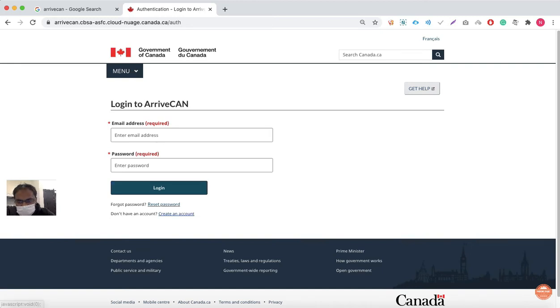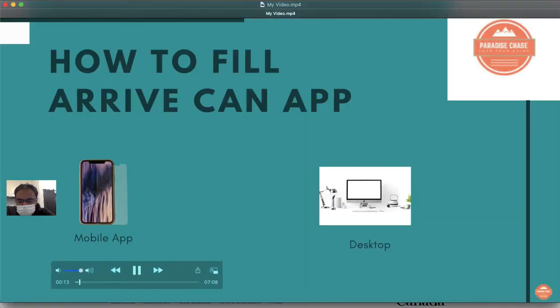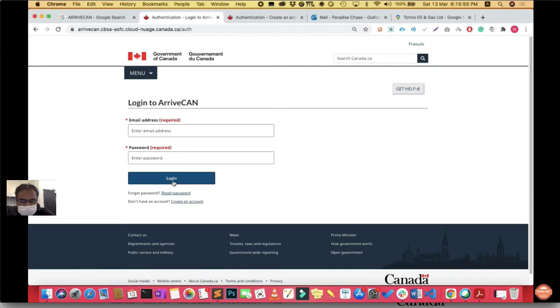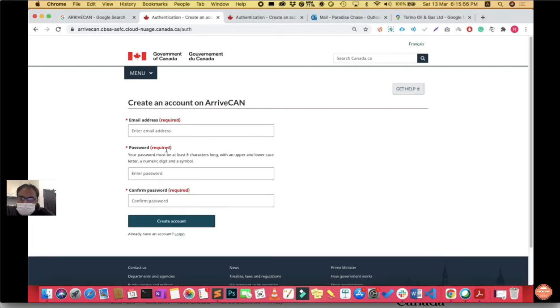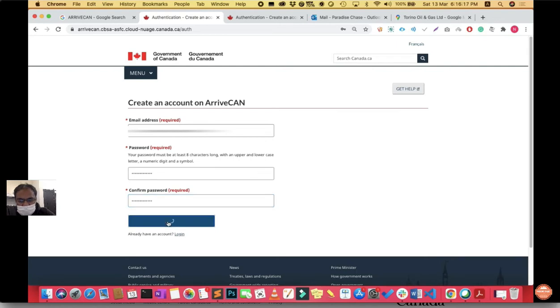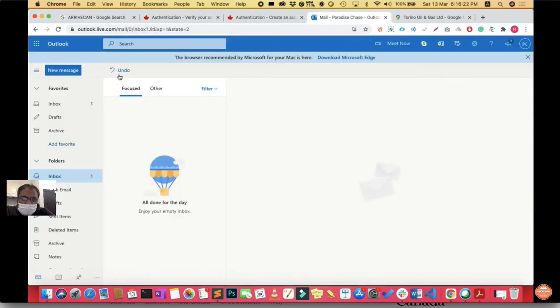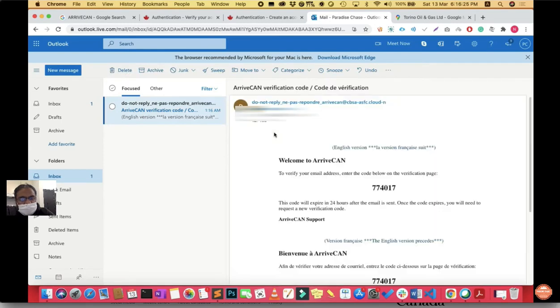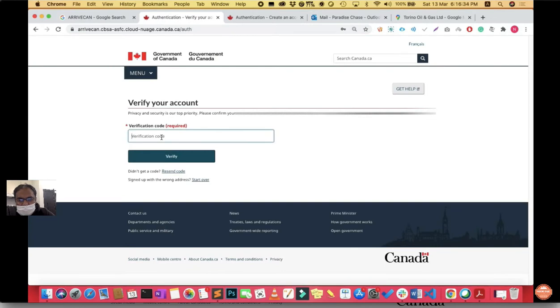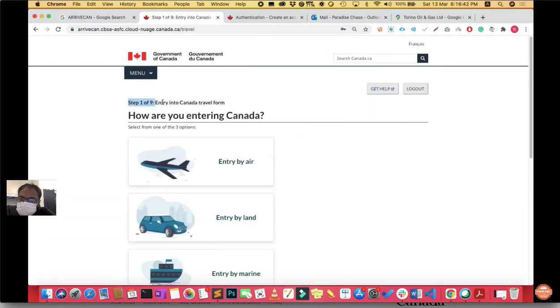Here you log in to ArriveCAN, or if you don't have login credentials, create an account. You fill in your email address, password, confirm your password, then click create account. A verification code will be sent to your email address. Copy this verification code and paste it in the verification code field.